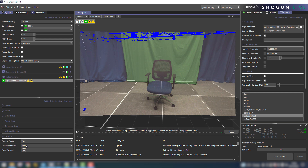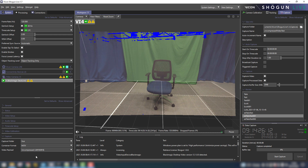Let's change the format to MOV, and if not set by default, the video payload should be set to uncompressed.